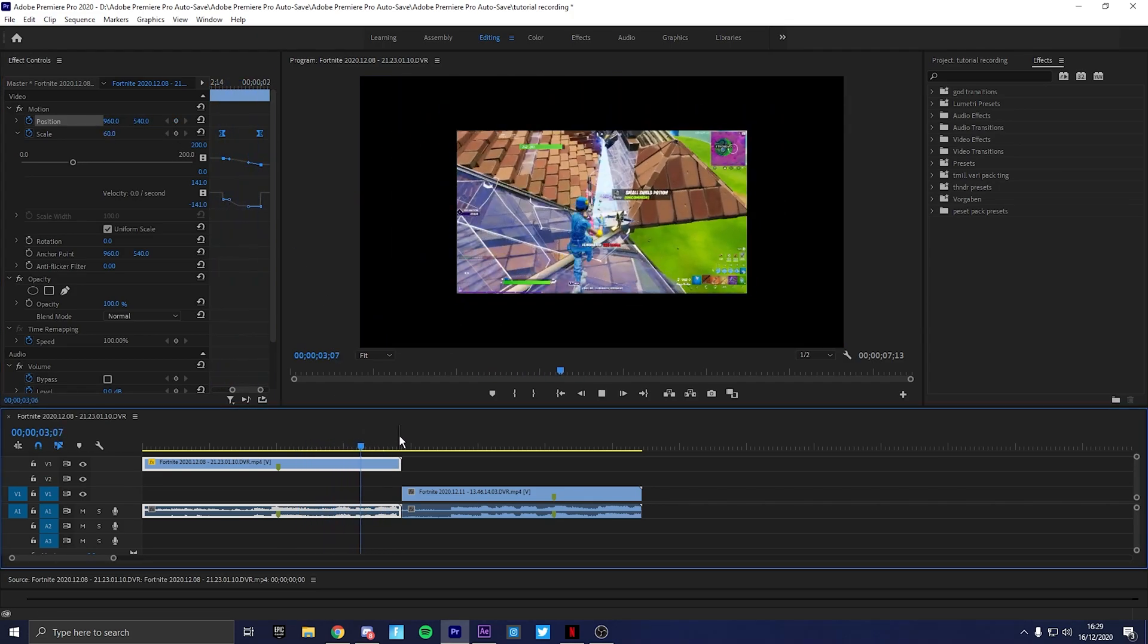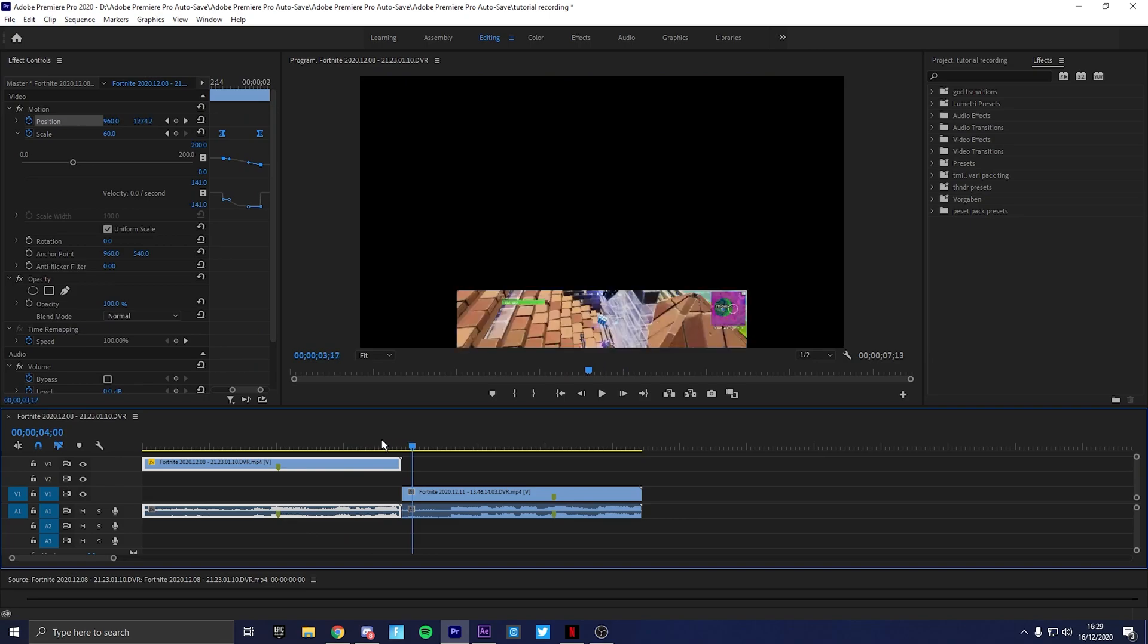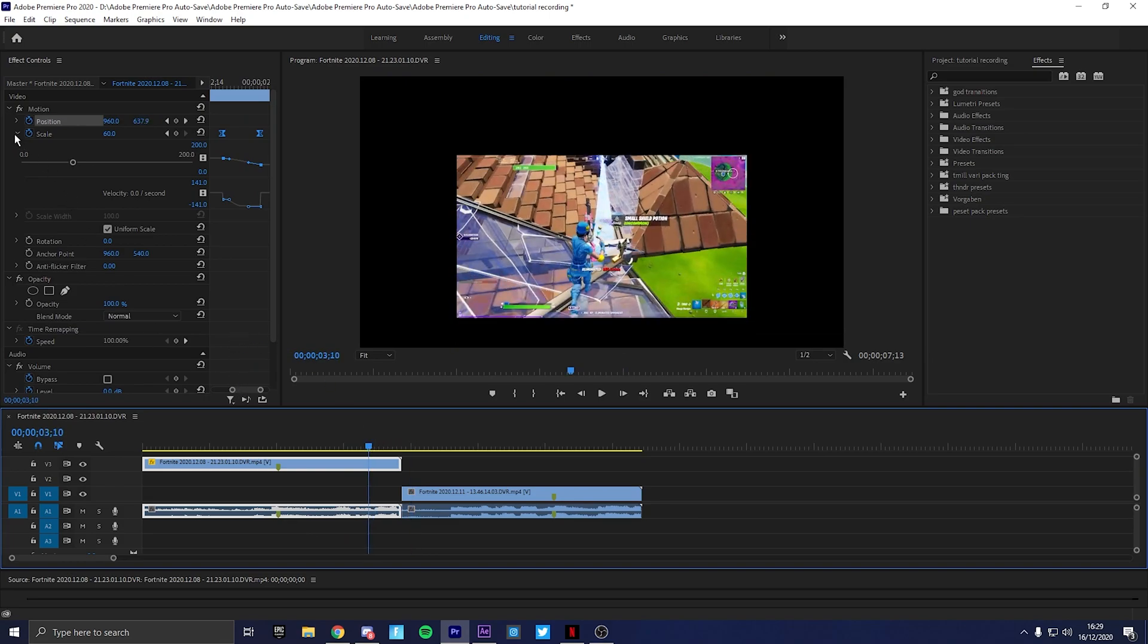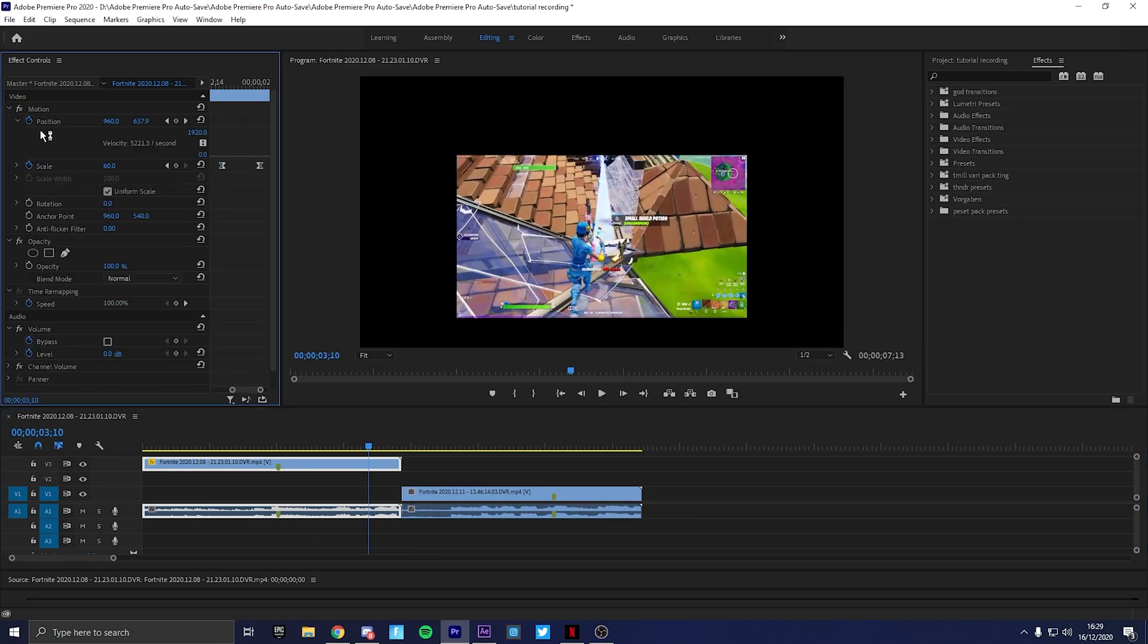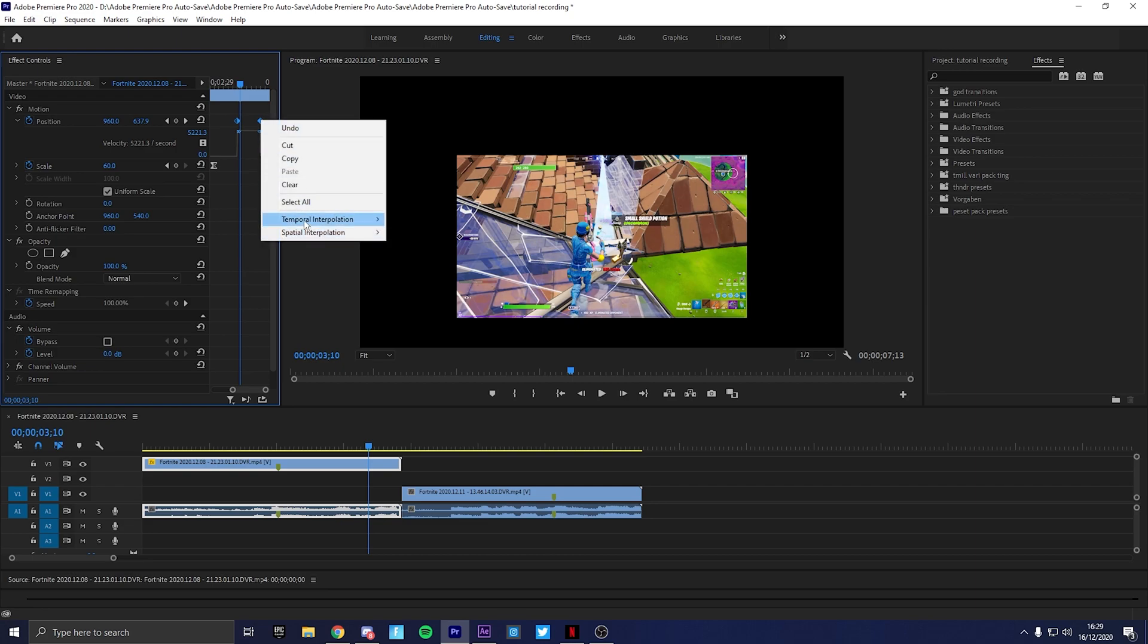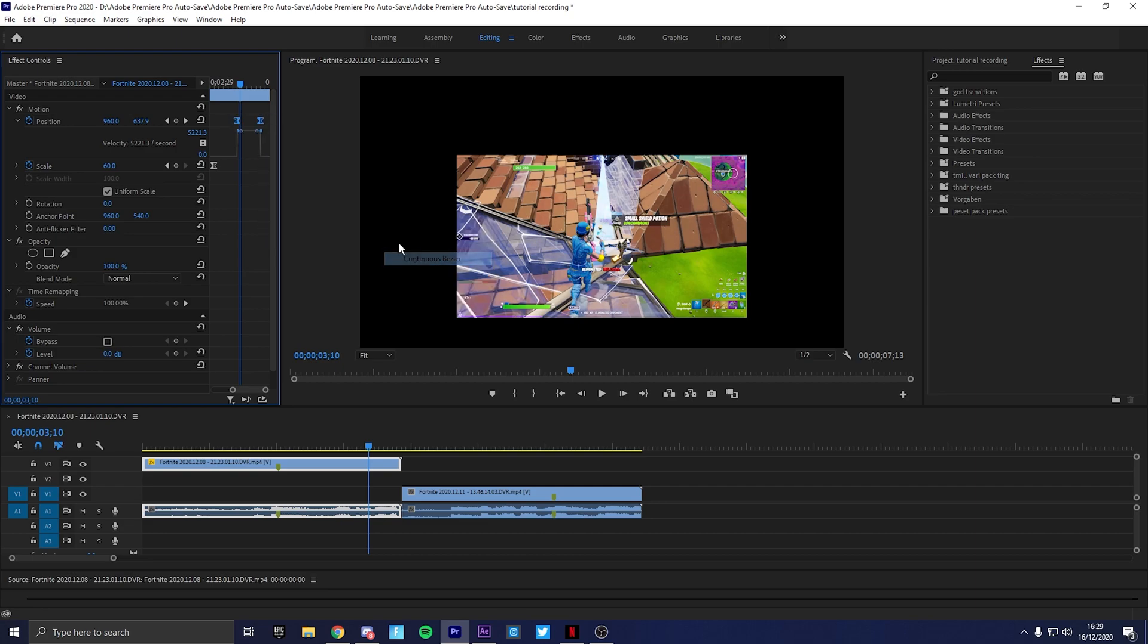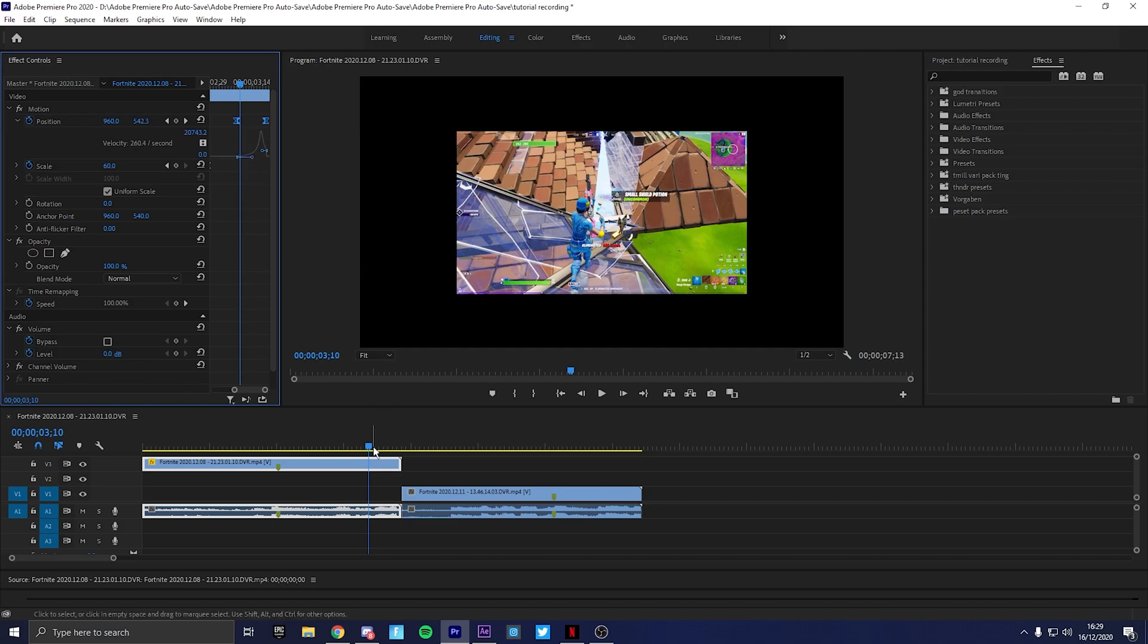I'm going to pull this up, pull this one down, pull the position down. You want to scroll in so you can see them, select both, do temporal interpolation, go to continuous bezier, and just follow what I do. I usually try to keep it like a nice smooth transition.